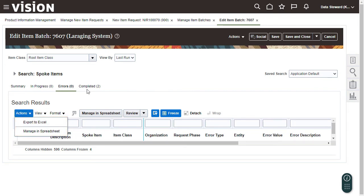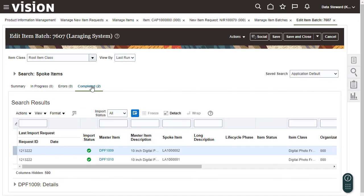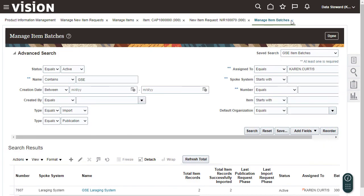And now I'll look at the items that were imported successfully. I'm done reviewing this batch, so I'll close the tab.